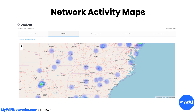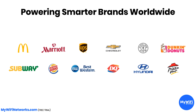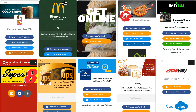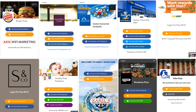For larger MSPs, you're able to see your network activity maps for multiple locations to really assess where users are connecting in real time. We power smart brands worldwide, but you'll never see the MyWiFi brand. All of our installations are 100% custom branded and white labeled, so it's powered by you and your brand.